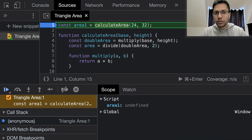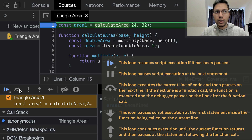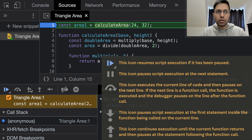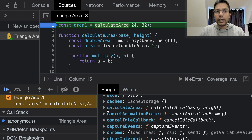The execution will pause when it reaches the breakpoint. A quick intro to the four icons: the play icon will resume the script execution, the curved arrow will execute the current line and go to the next one, the down arrow will step into the function call, and the up arrow will step out of the current function call. We can see that as soon as we run the script, area one is set to undefined and calculate area references the actual function.